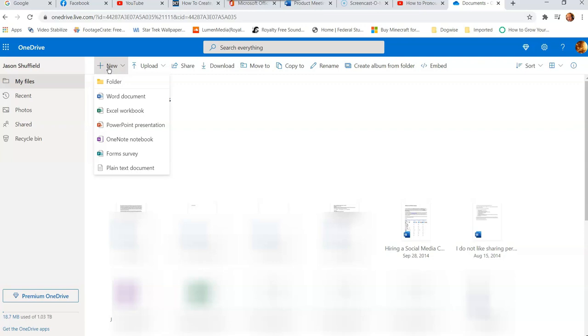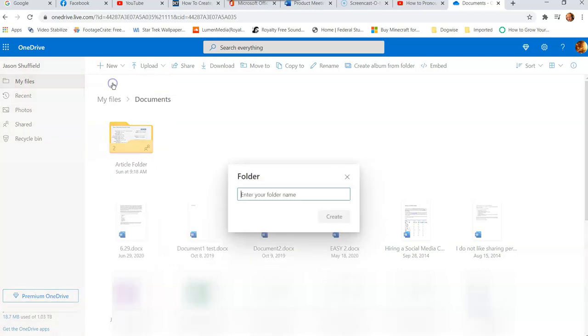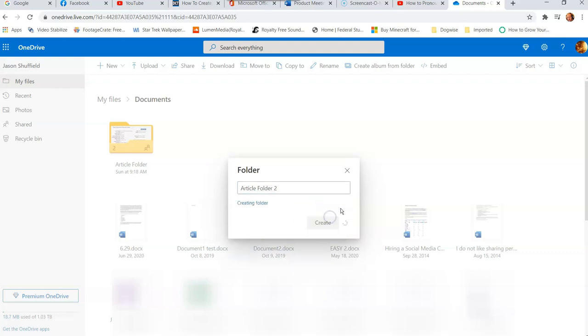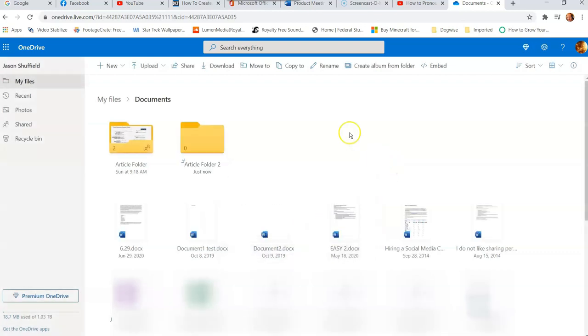And that will bring up this little drop-down menu and you're going to click on folder, not a word document, nothing like this, a folder. So now you'll open up the folder window and it's going to ask you to name the folder. I named my last one article folder, so I'm going to call this article folder two since this is the second time I've done this. So we're going to create that. We named it, hit create button right here, and now it's going to create it. And there it is, now you have created the folder.